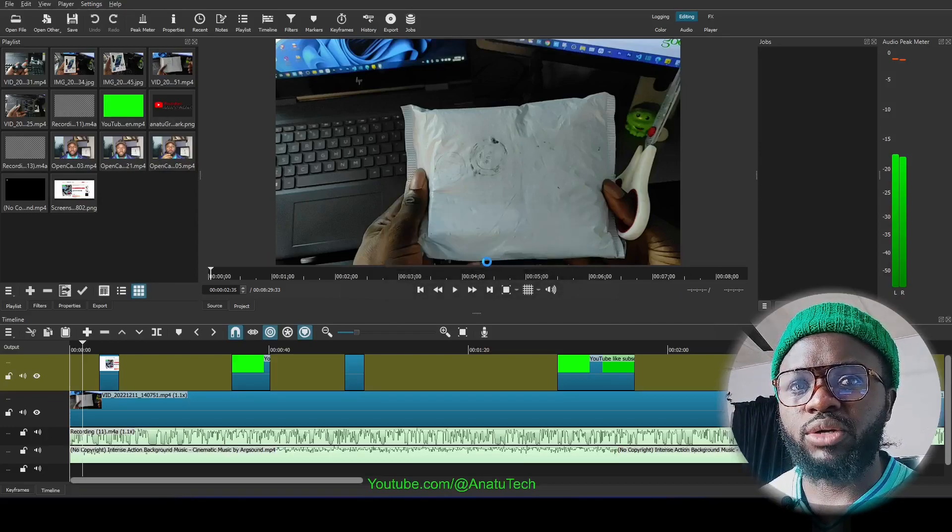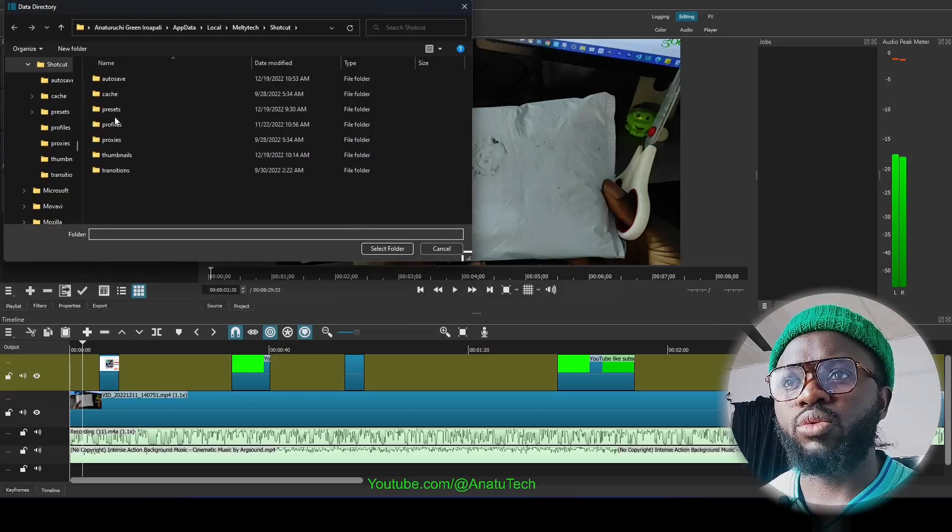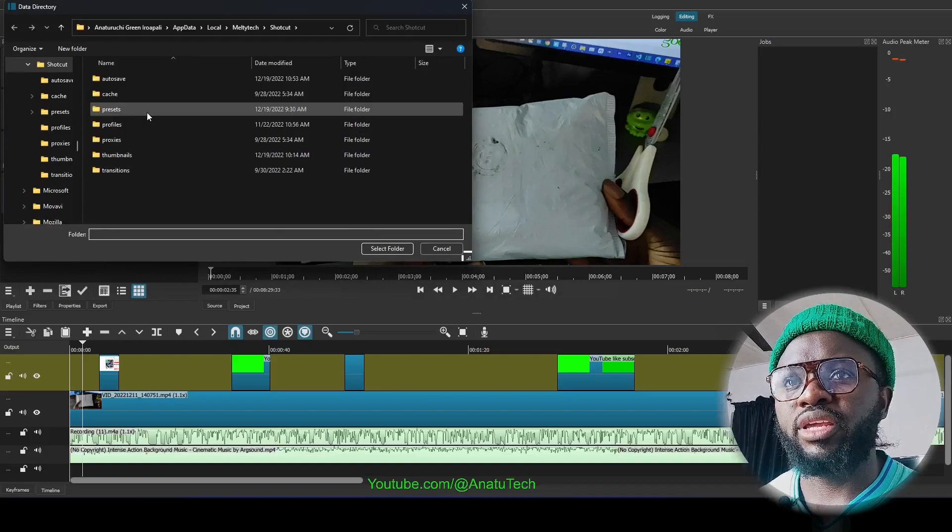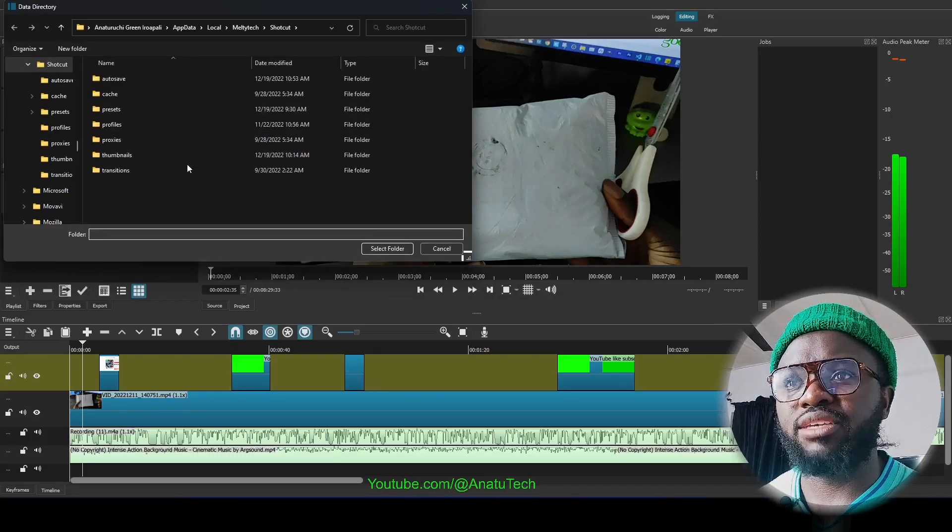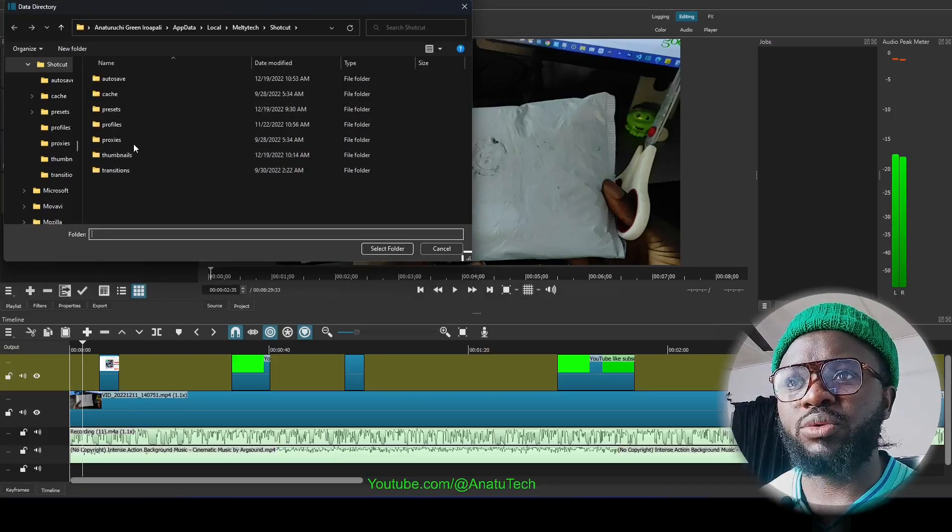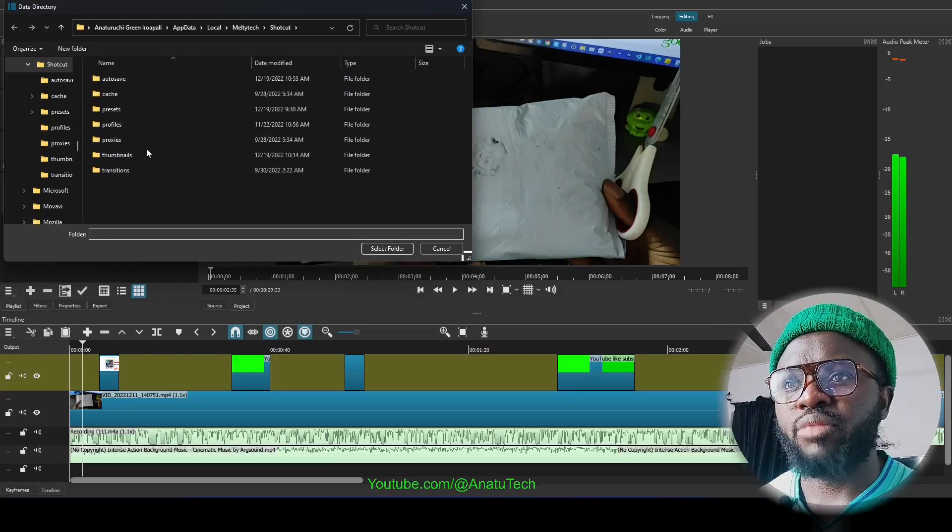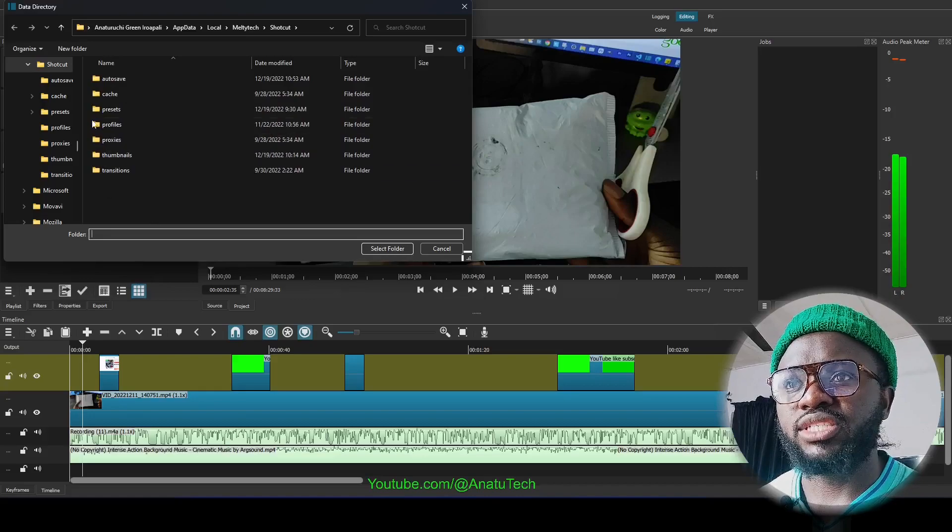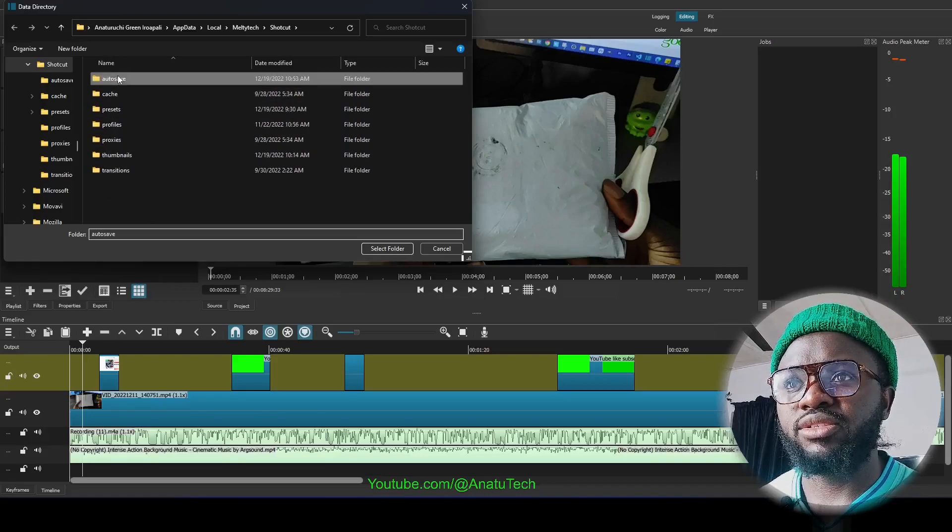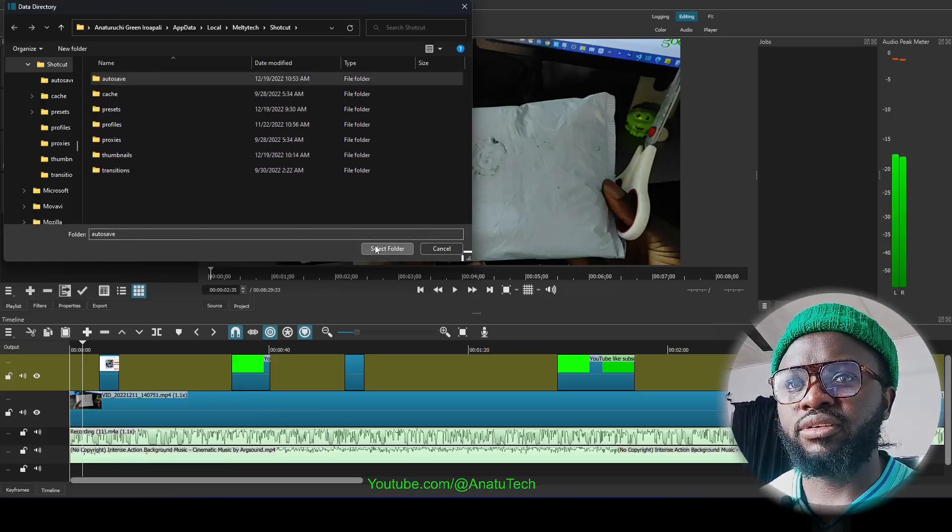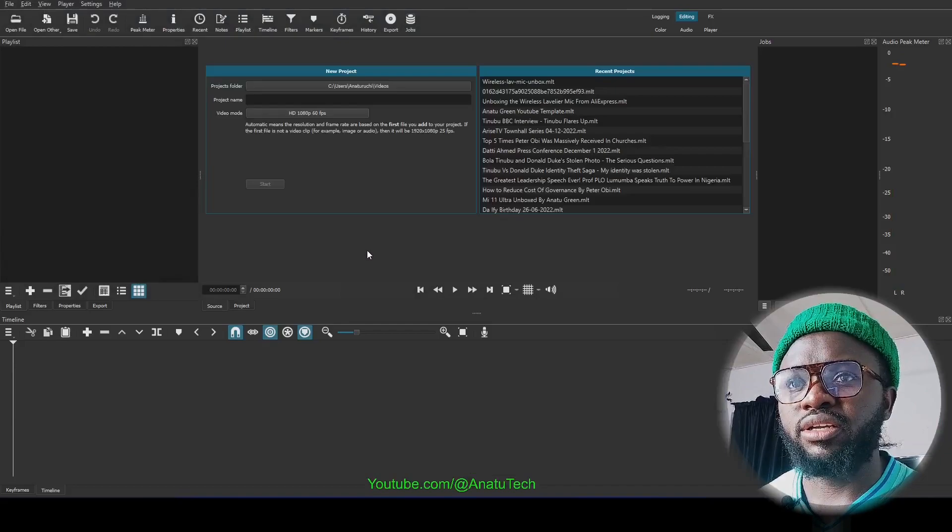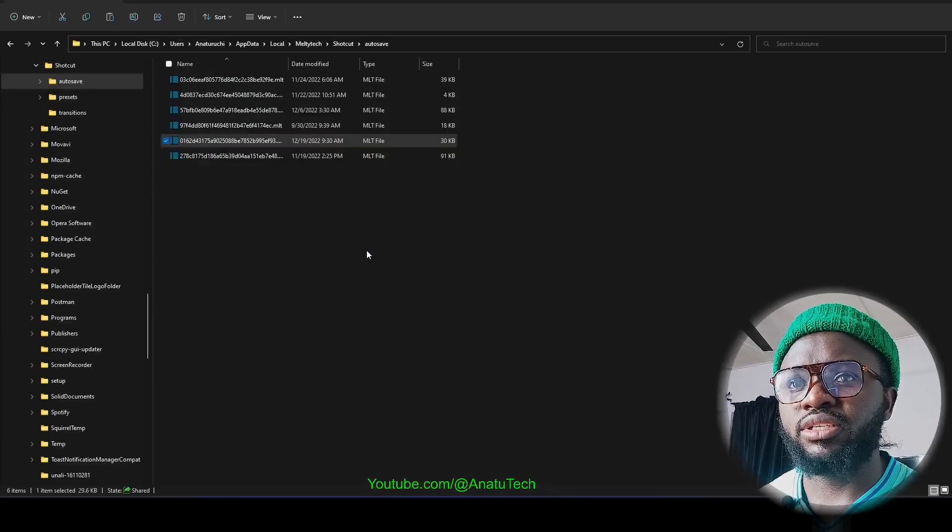What is happening here is that it's asking me where I want to save my auto-saves. So I'm just still going to select the same auto-save folder and I'll do this.